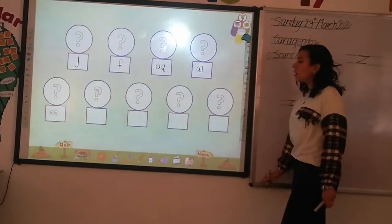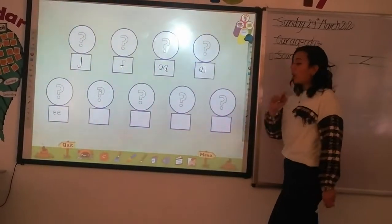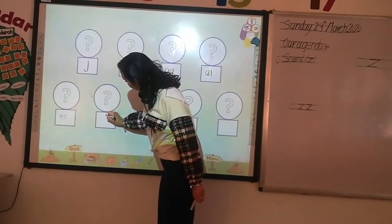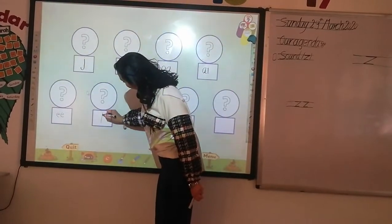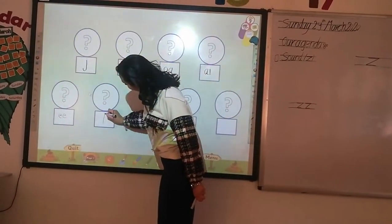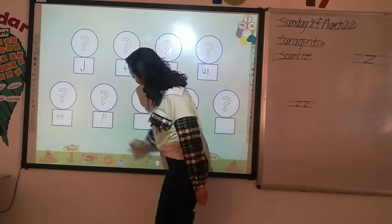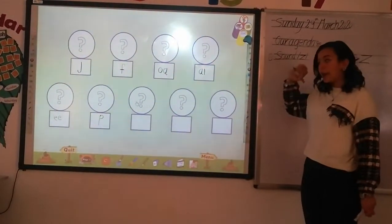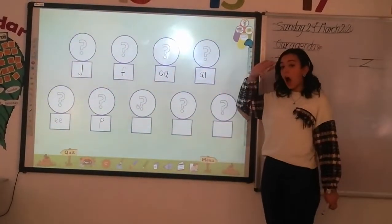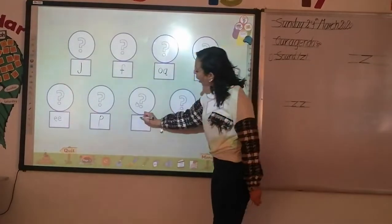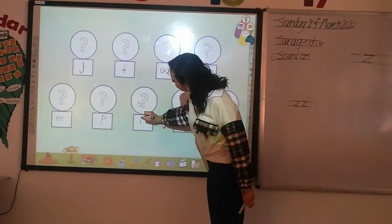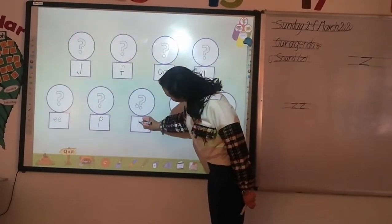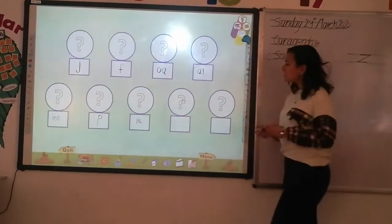P — how are we going to write sound P? Steady down, up, and semicircle. I — how can we write sound I? Stick down, dot, sleeping dash, and semicircle.